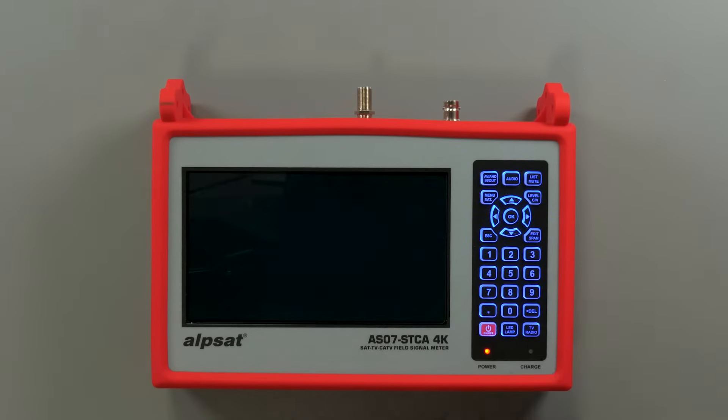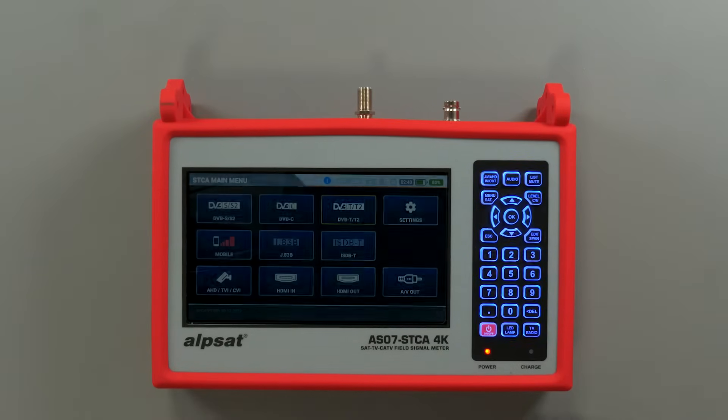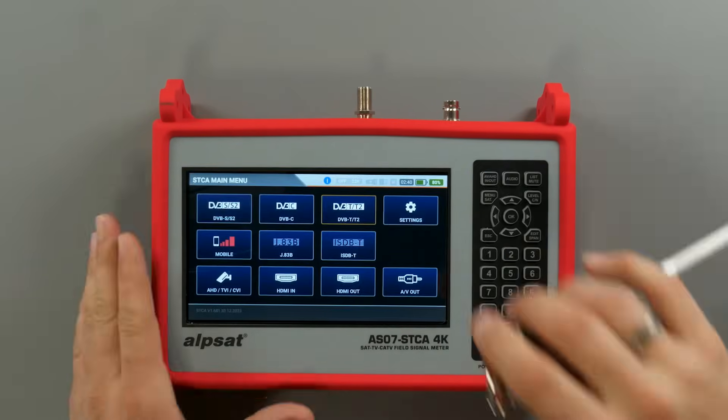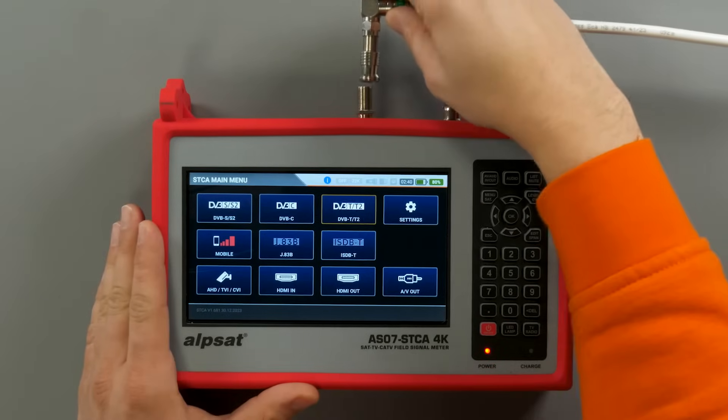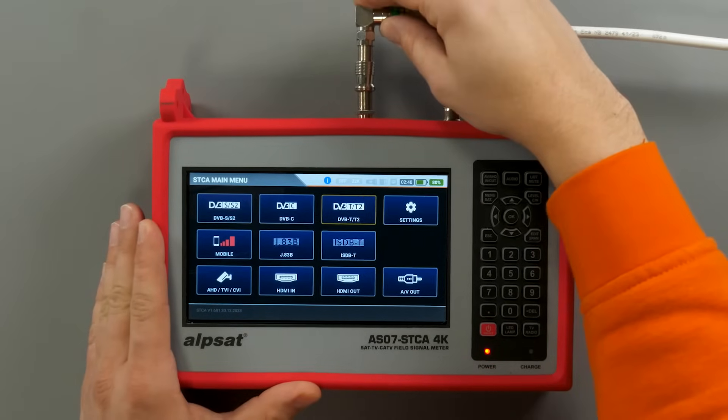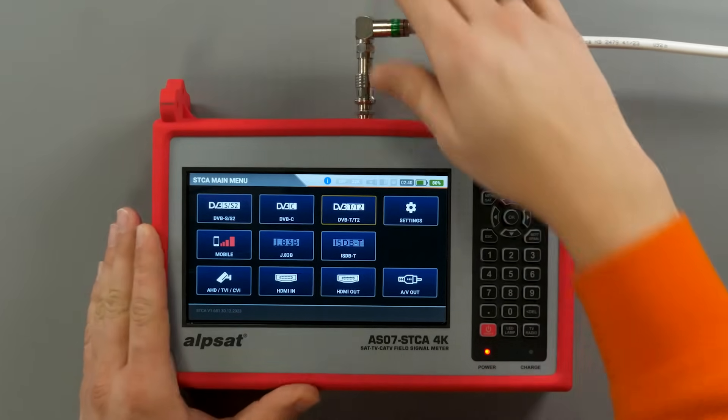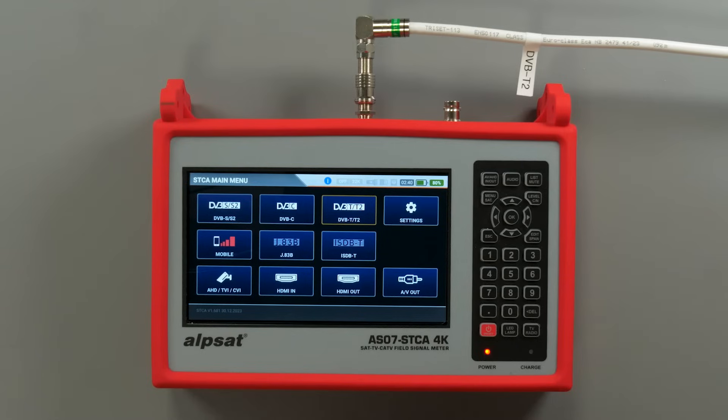Alpsat Meter is a professional tool for measuring digital television signals. This is an overview of the most important functions of this device.